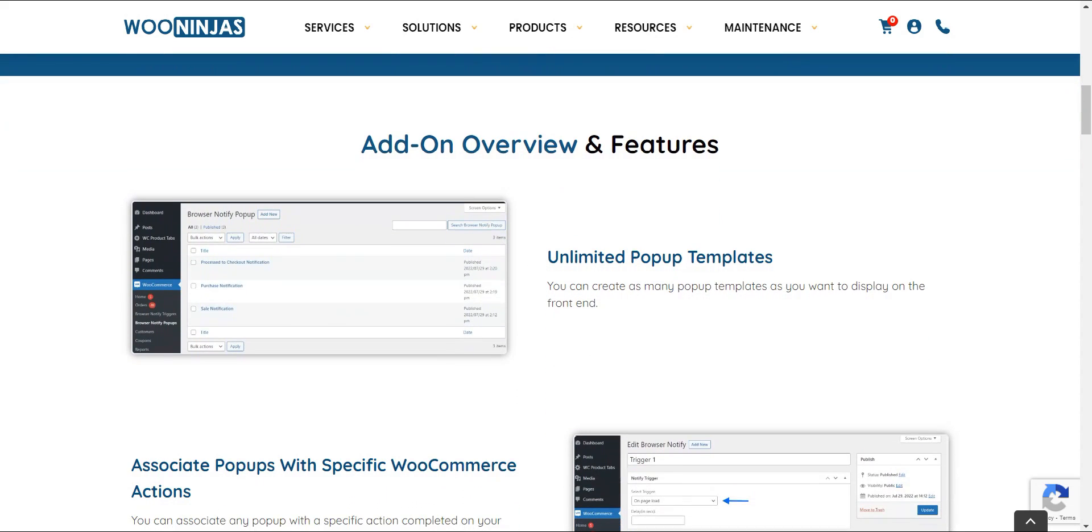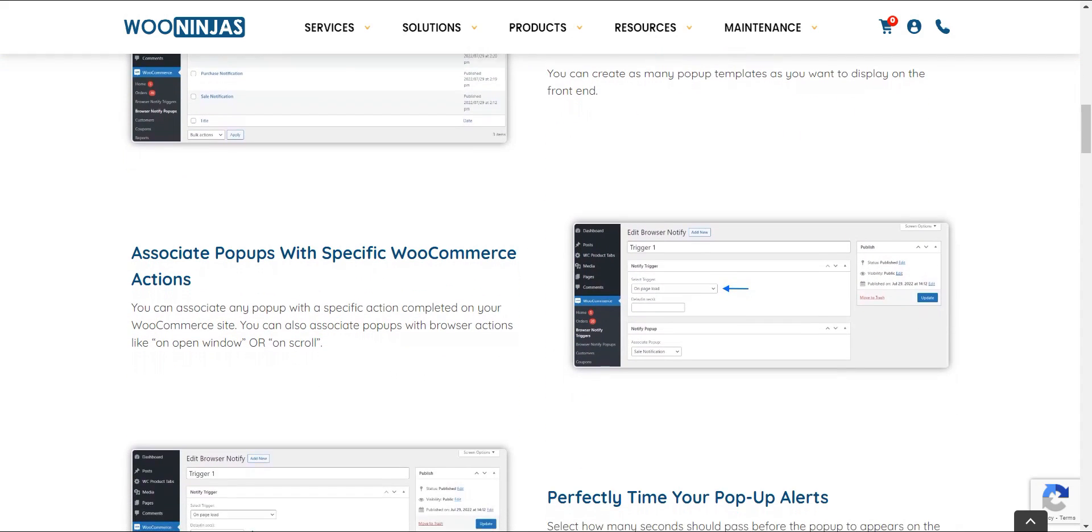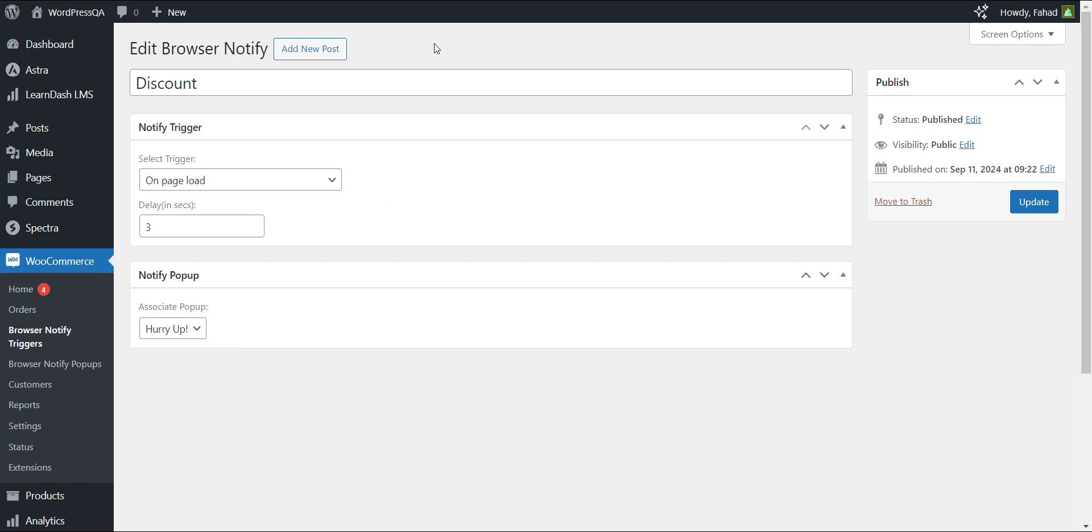Enter the WooNinjas WooCommerce Browser Notify extension. With this tool, you can select specific WooCommerce or browser user actions as triggers for custom alerts displayed in an eye-catching pop-up window.